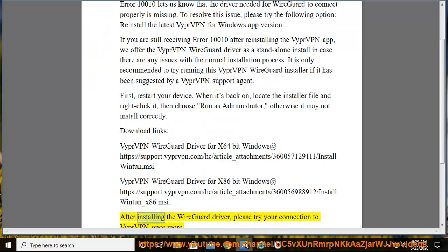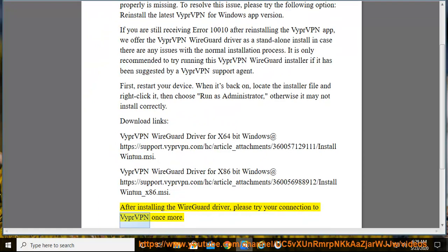After installing the WireGuard driver, please try your connection to VyprVPN once more.